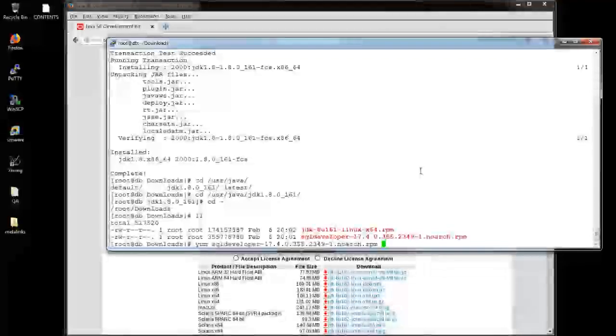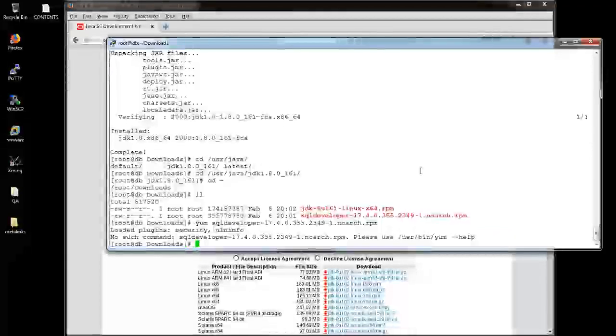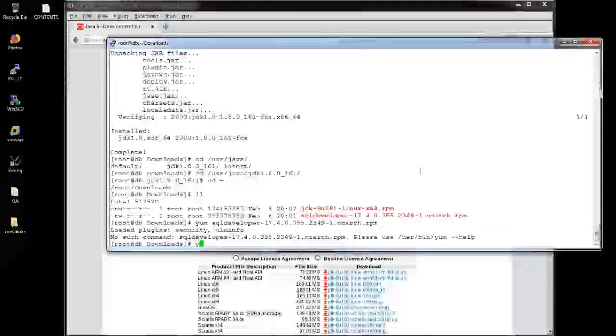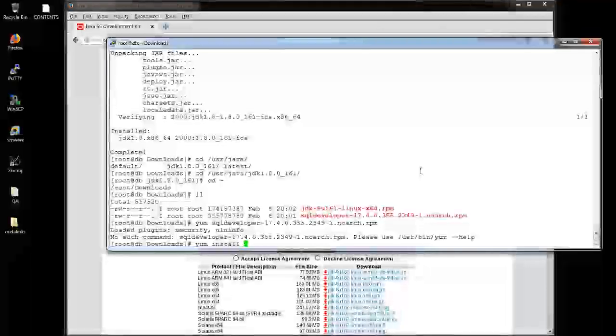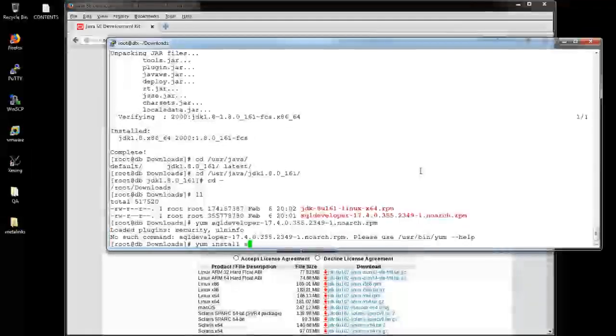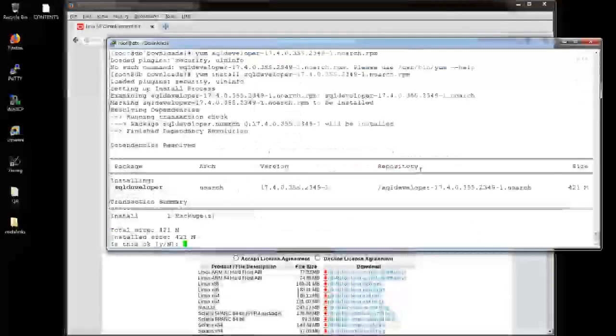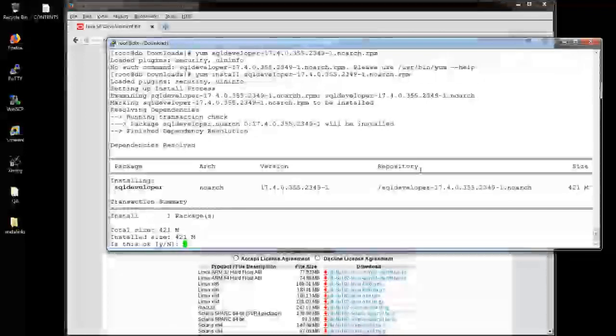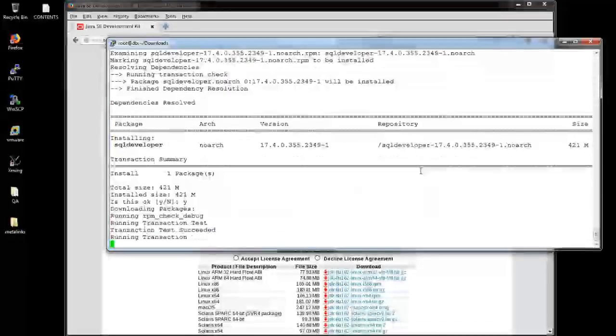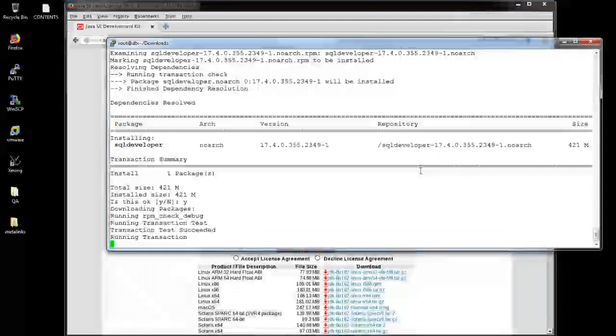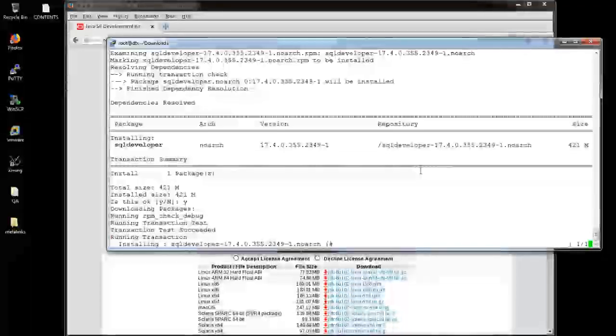Oops, it's a typo error. I forgot to use install keyword. Provide yes. And it will be beginning.